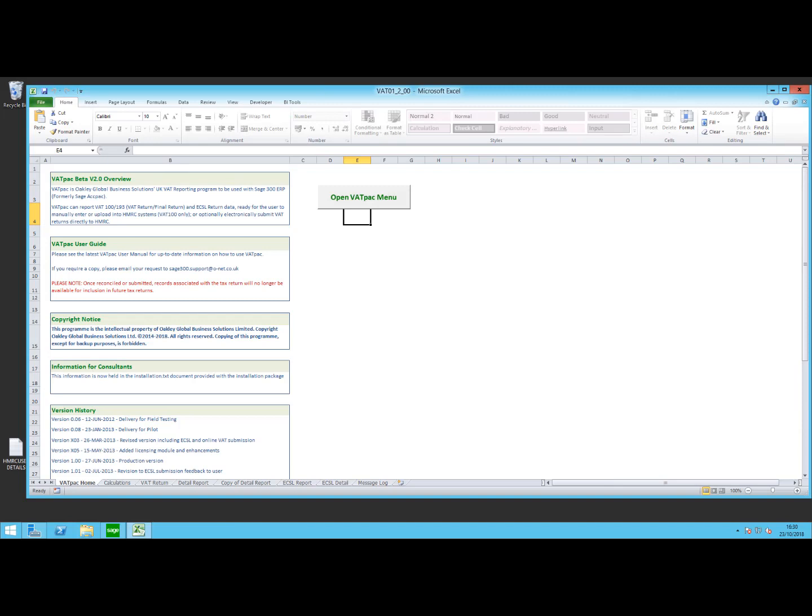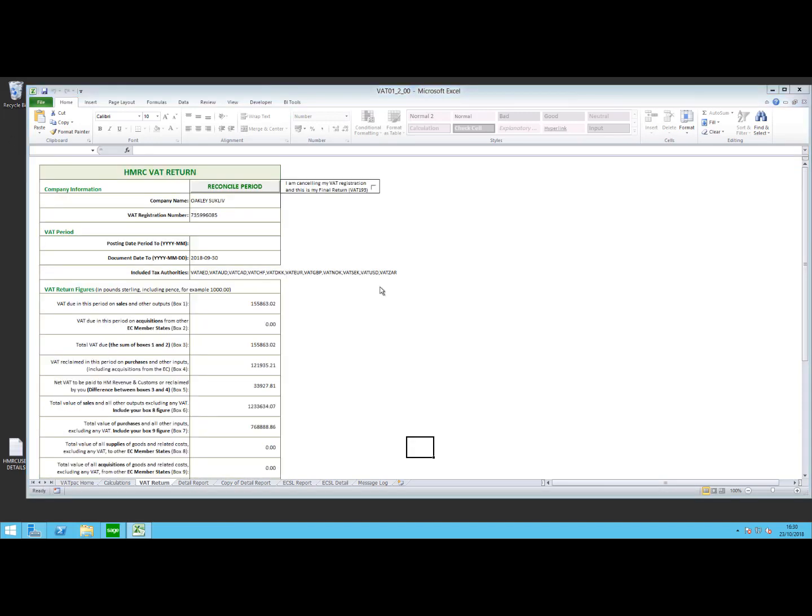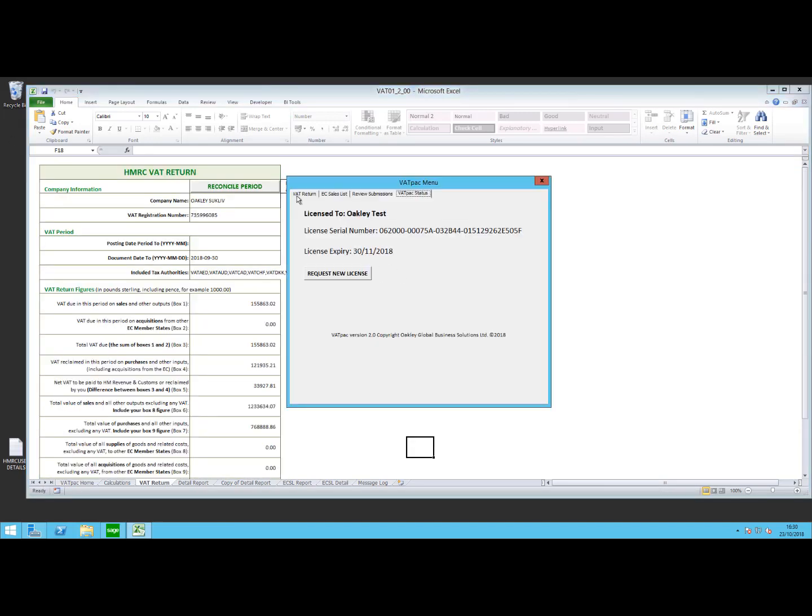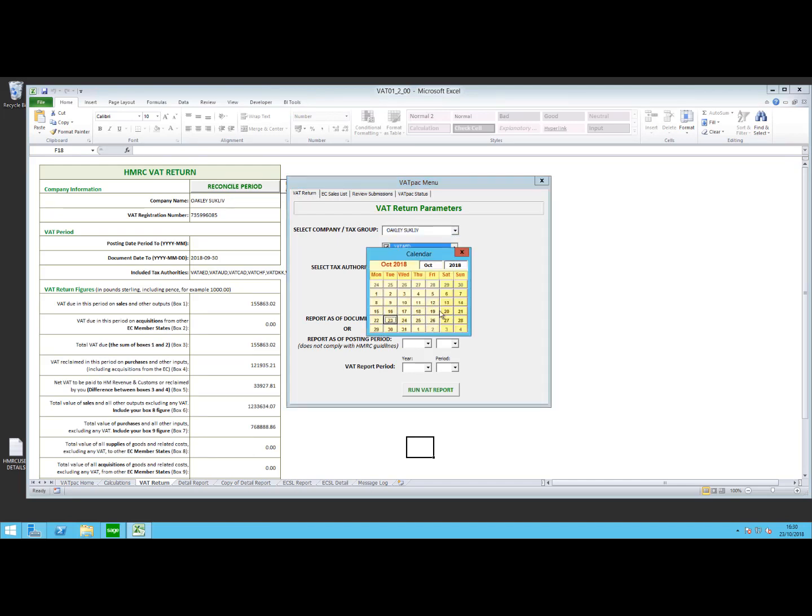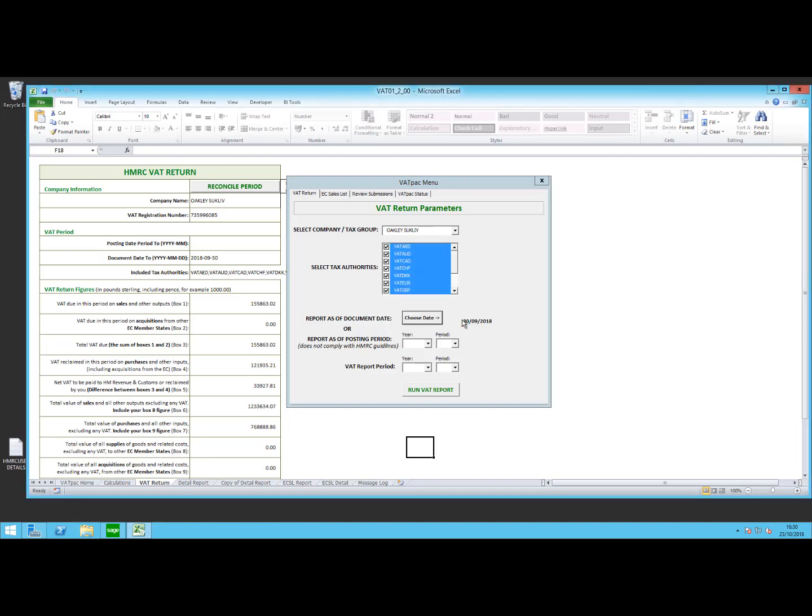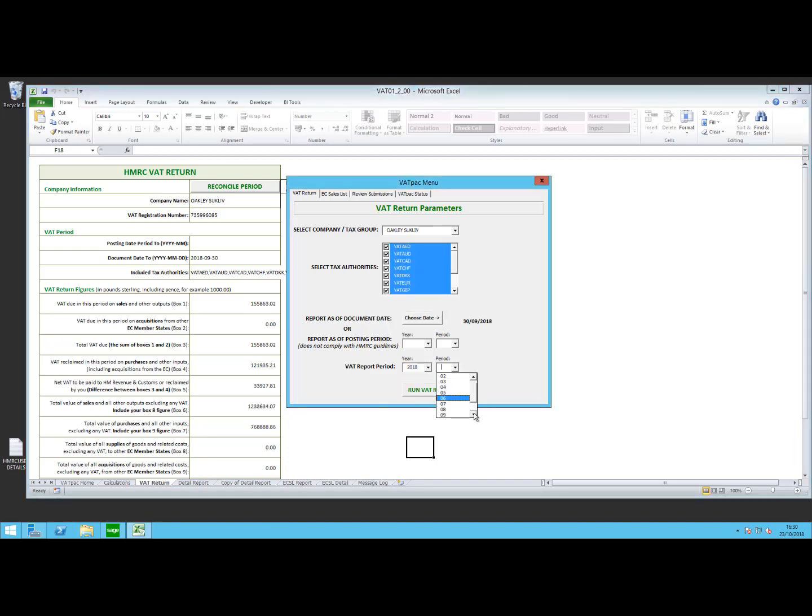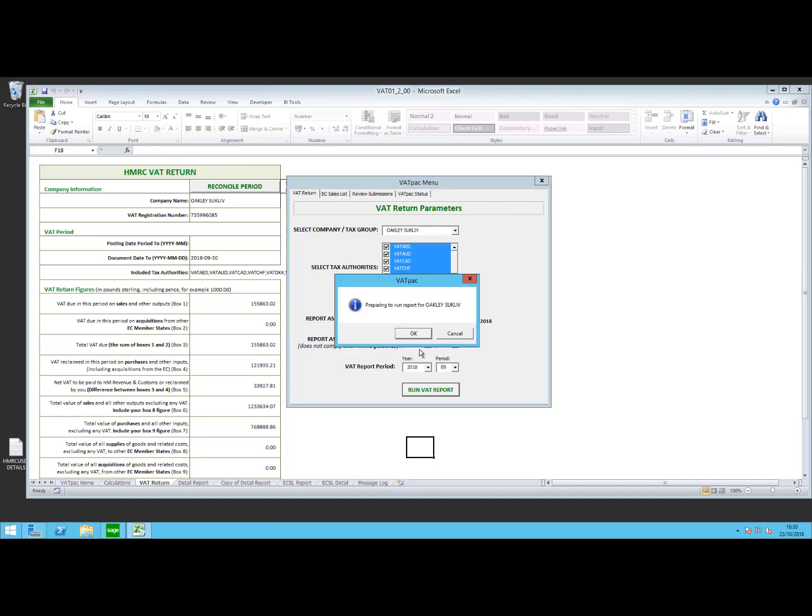So if we were to run the report again with the same criteria, we'll use the 30th of September as our date again. Again, we'll use the same VAT period as period 9, and if I click on there, it then comes up and says there are no details to process, as all previous information was already sent on the prior VAT return.